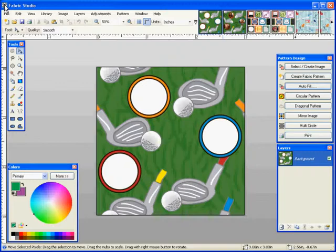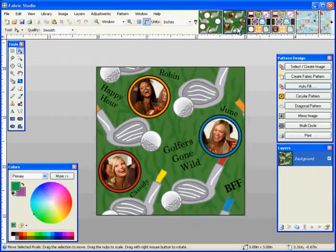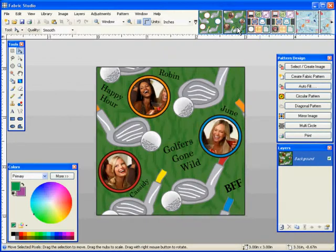Some of these graphics that we give you have both places for photos, multiple photos actually, and text. This is our golf and you can see what I did with it. I took one photo and I broke it into three sections. I added each one to each circle. I added some text, happy hour, golfers gone wild, and I added the names of the girls to make this wonderful swatch of fabric.